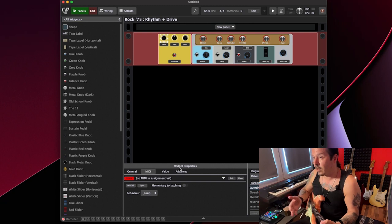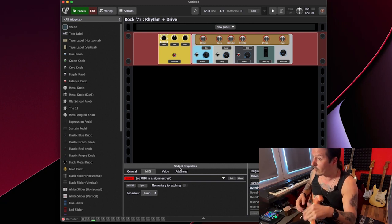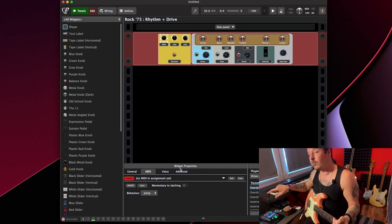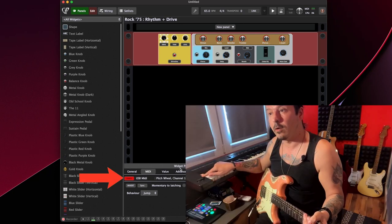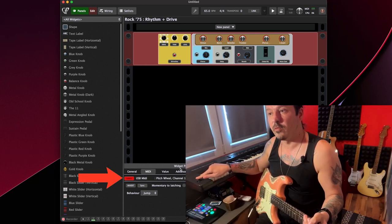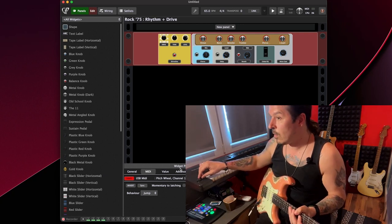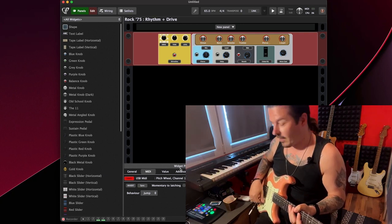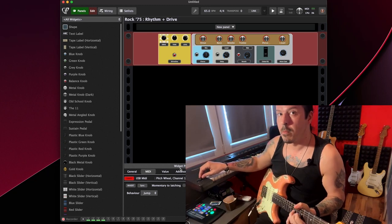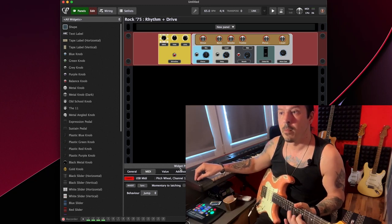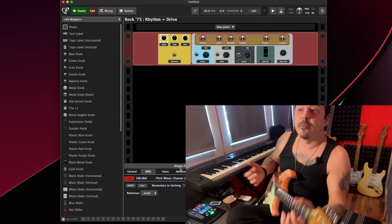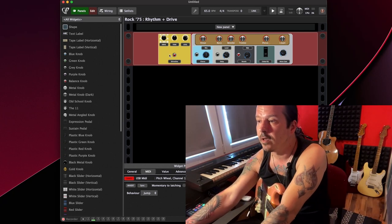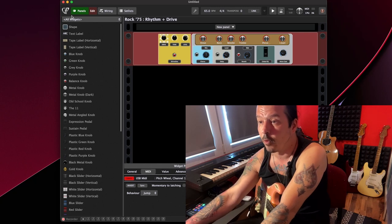This would be ideal to control, for example, the amount of drive with an expression pedal, but since I don't have it, it's the same thing. I'm just going to move my expression lever here, and look, voila, it's working. So if I play, you see, it's actually adding the drive there. And that way you can literally control every single parameter here in Gig Performer.